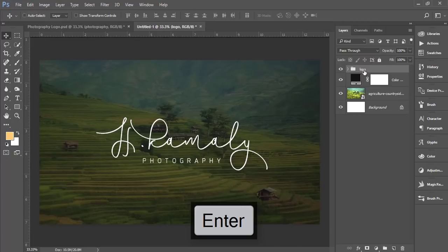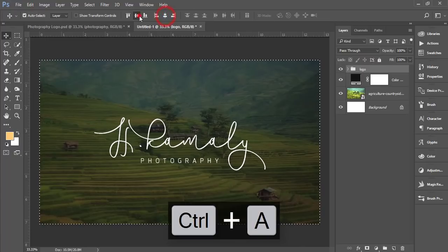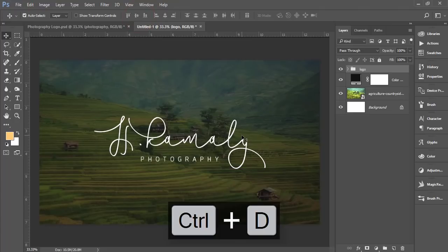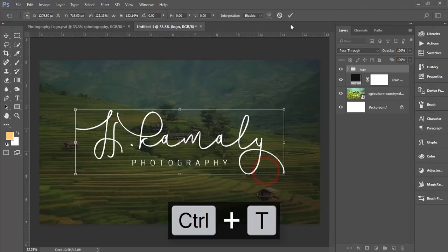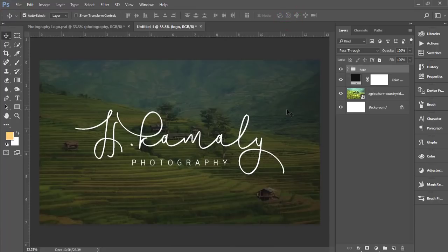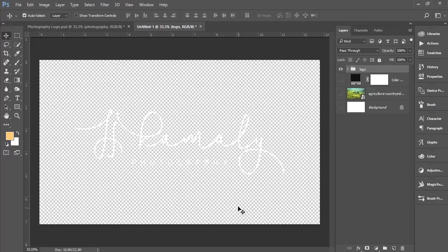Select all things, make it in the middle of the artboard. If you need, you can make it bigger. How to export this? Turn off all the things, you'll get just the logo only with the transparent background.